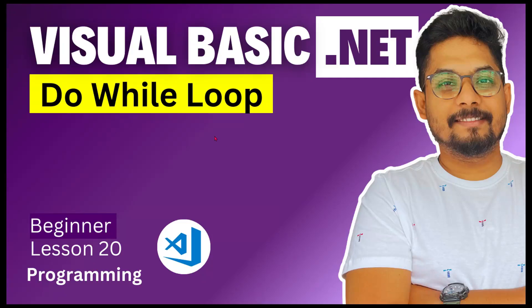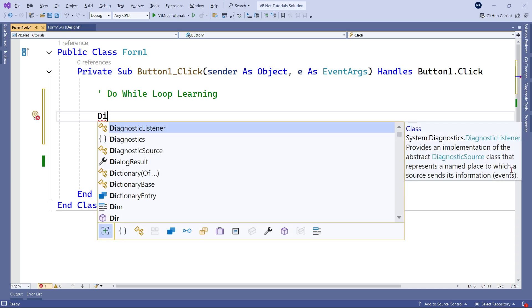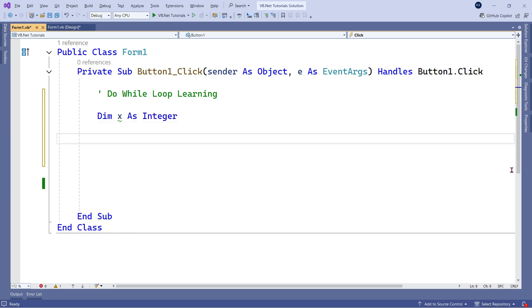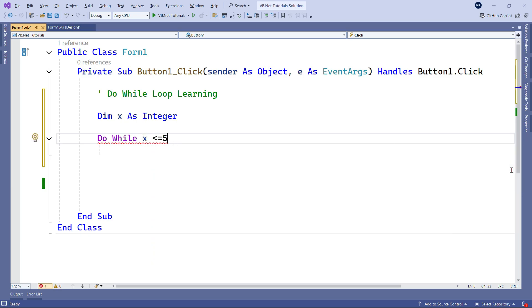Next we are going to learn about the do-while loop in Visual Basic. First, let's declare a variable: dim x as integer. The do-while loop is another looping concept. The syntax is simple — you write 'do', then 'while', then the variable condition. For example: x less than equals to 5.